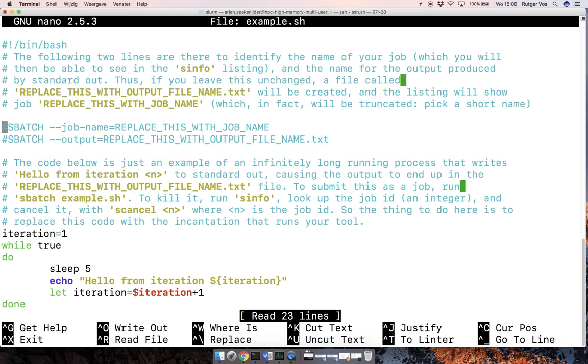But these two comments here that start with sbatch are actually important. The first one is where you give your job a name. And this doesn't have to be your username or anything, because that's just known to the system. So this is going to be a name that's meaningful to you, like transcriptome or whatever.